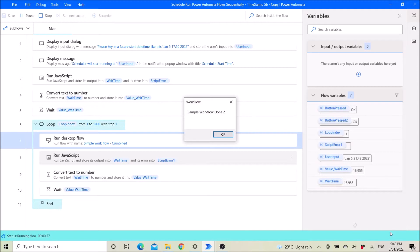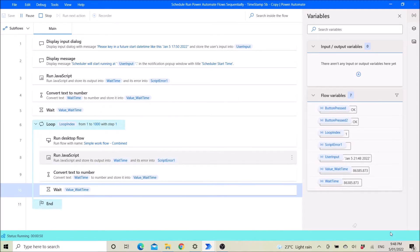This is my sample workflow. Then it will run again in the next 24 hours. You can see the value shown is 86,385 seconds — 86,400 seconds is 24 hours — so this will run tomorrow again.